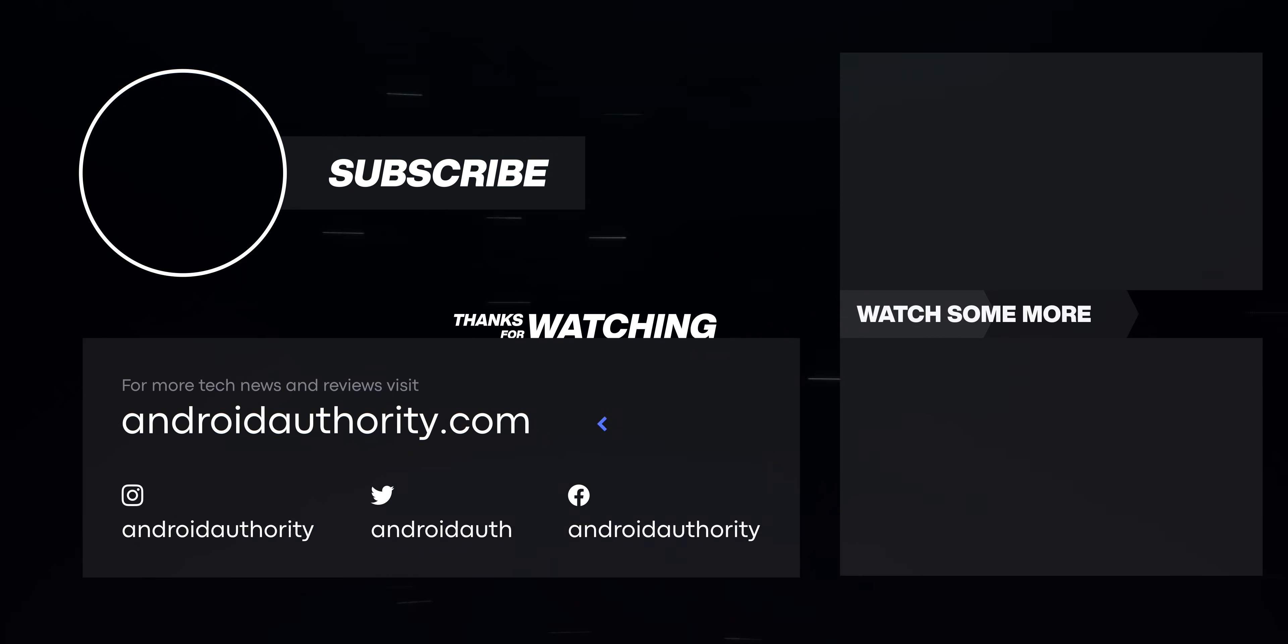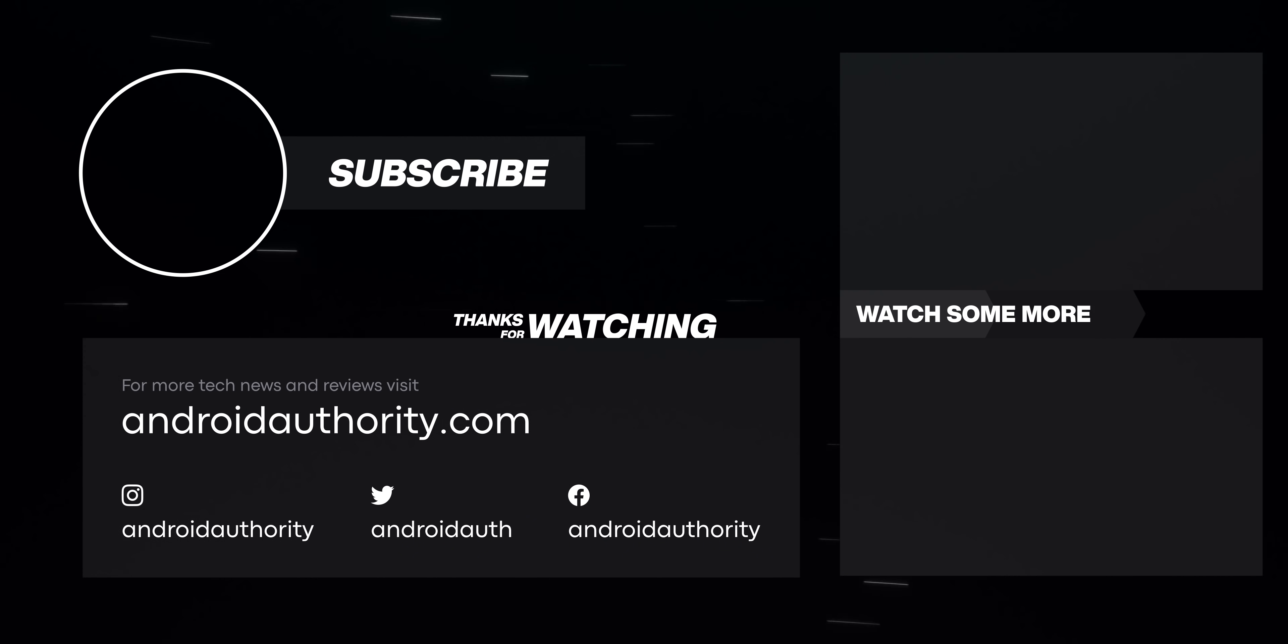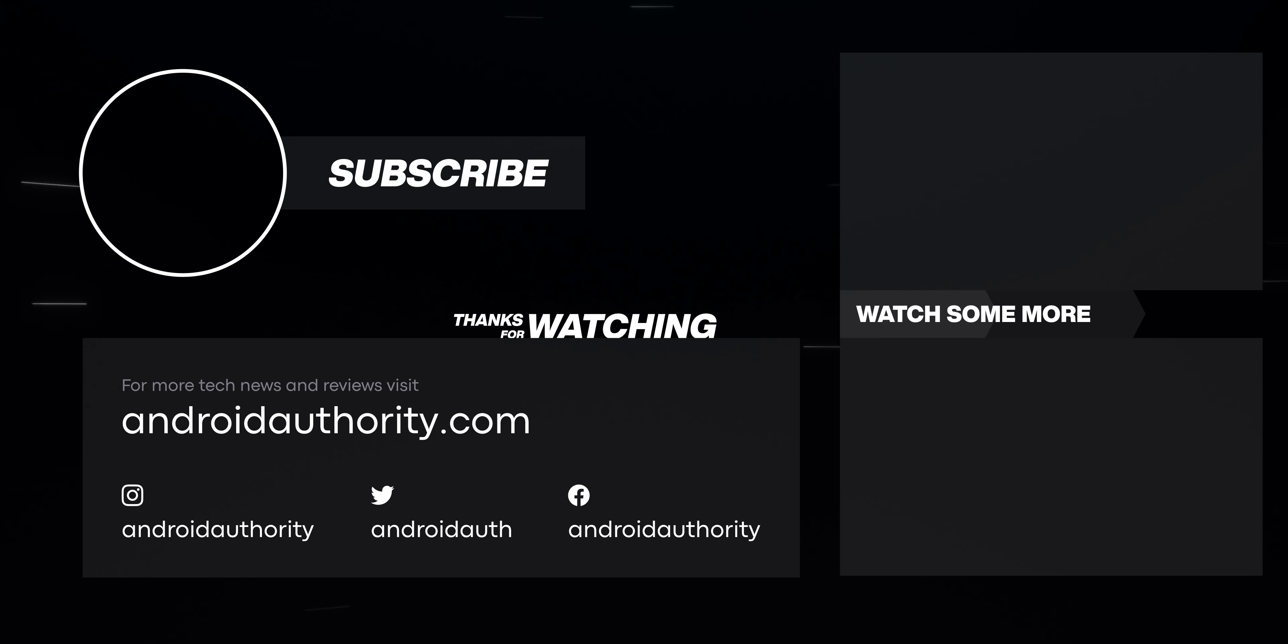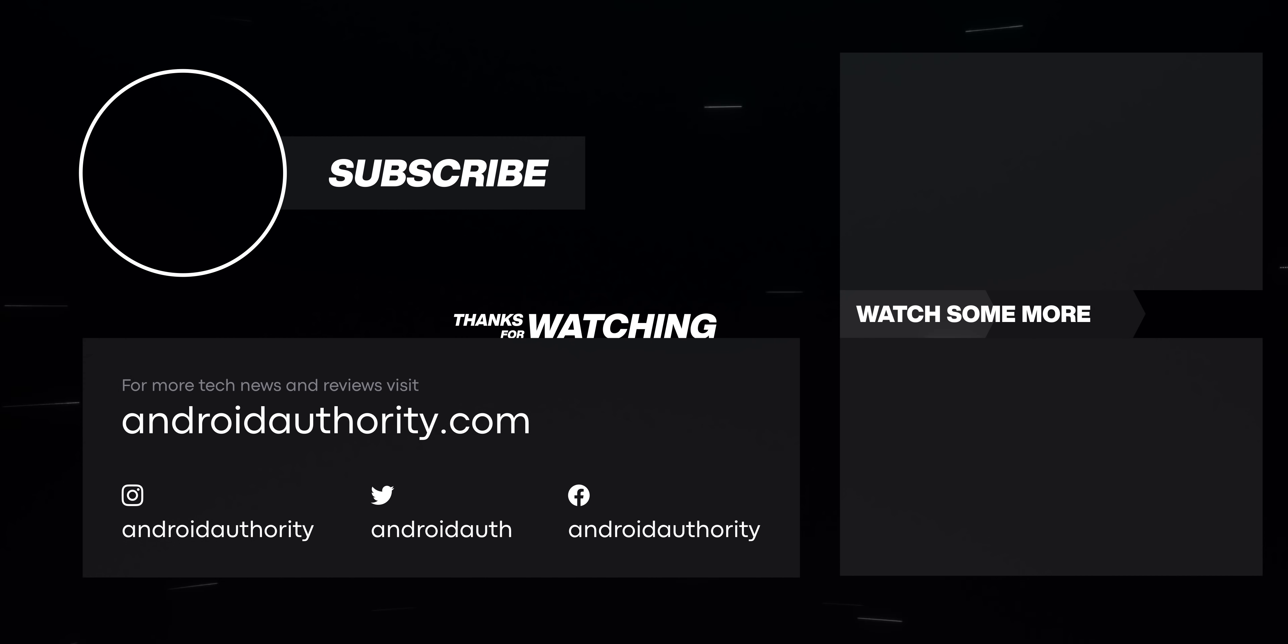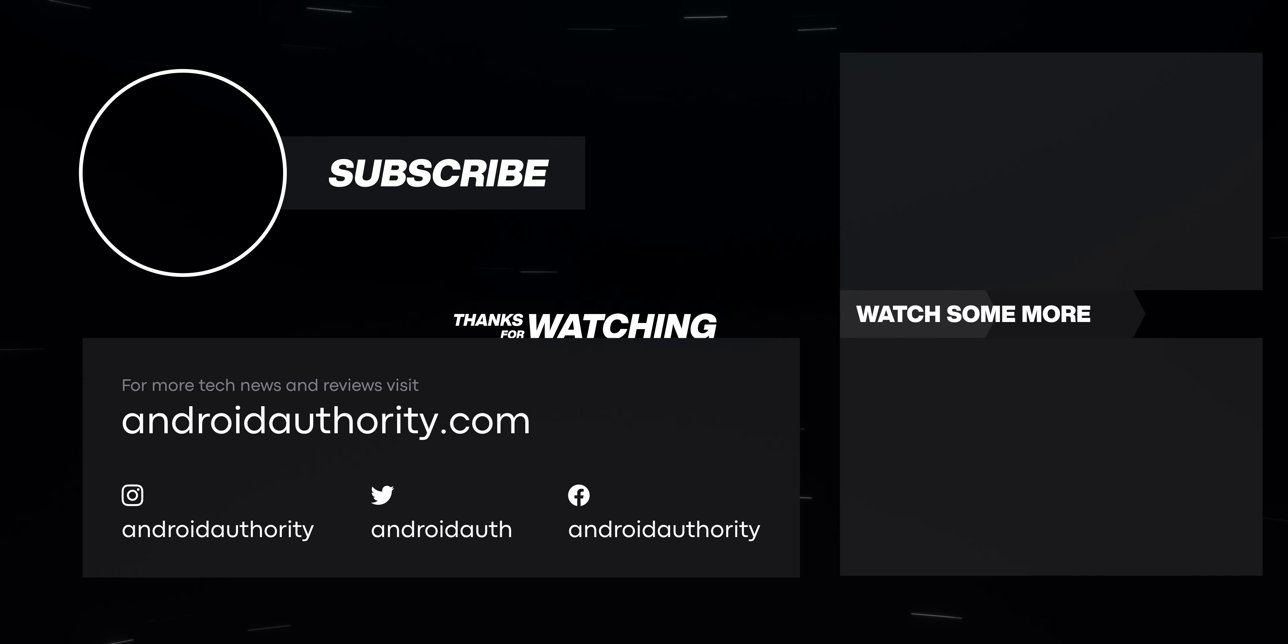And that about does it for this one, folks. If you liked this video, you know what to do, and if not, you still know what to do. Check the resources in the video description below for more information, and as always, thanks for watching, everybody, and have a wonderful day.